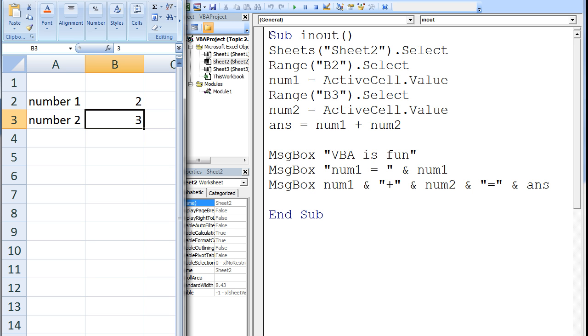This macro will obtain data from the worksheet and store it in variables. The variables will be used to perform some calculations and the results will be shown to the user using message boxes. Let's examine in detail what this macro will do.